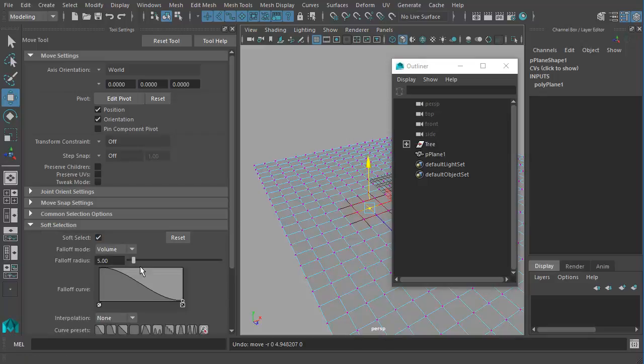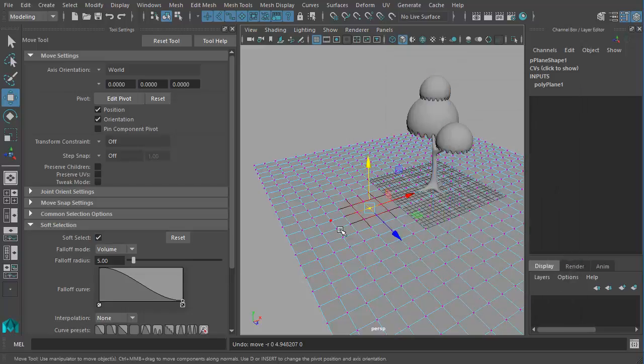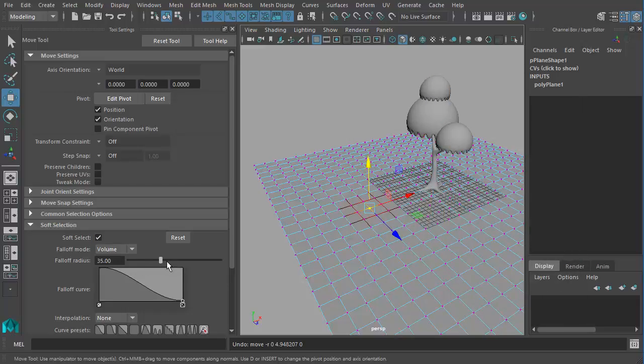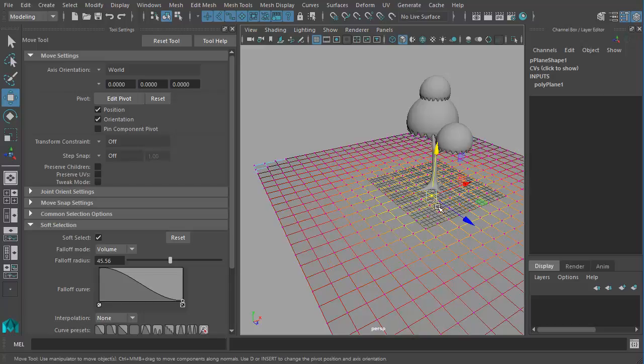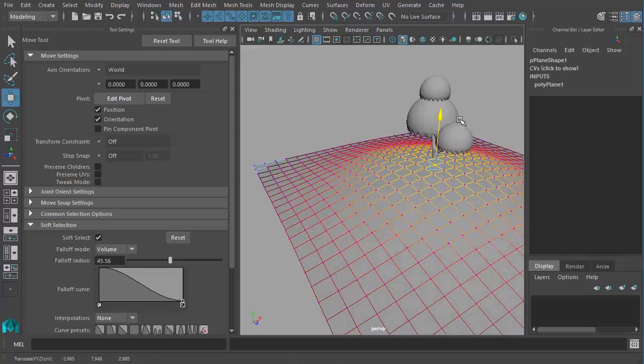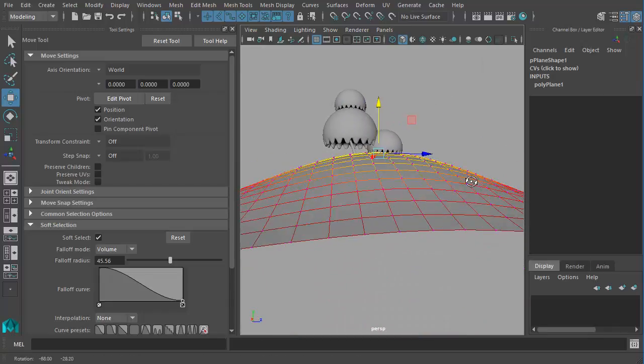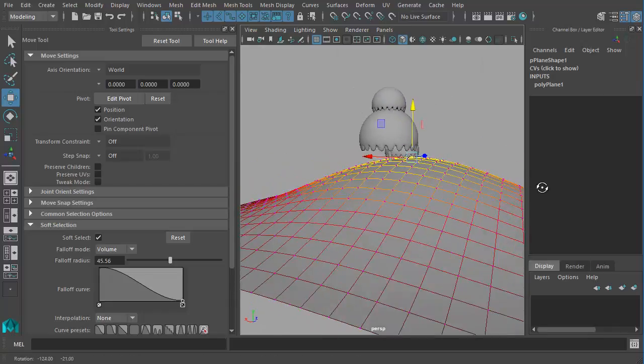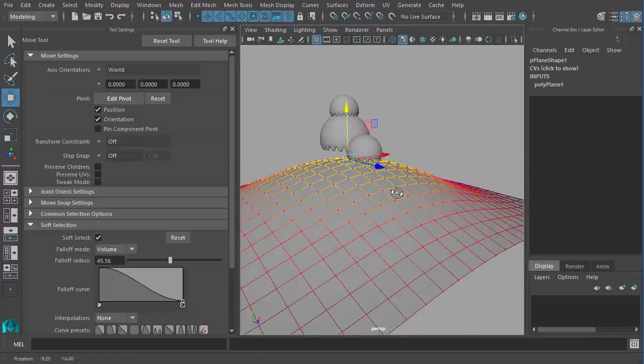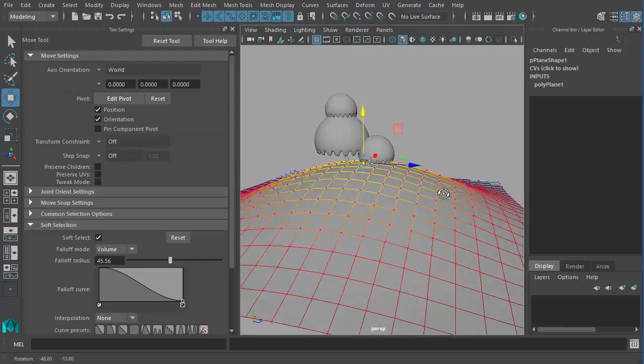And now we can also decide the fall off radius that means how much we want other vertices to be affected. So the more I give you can see that it's including more of those vertices. So with soft selection if I'm clicking from the center and pulling it up you can see that instead of just pulling one single vertex it's actually pulling all these vertices. That's nice.